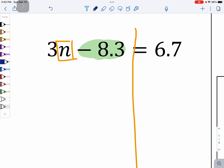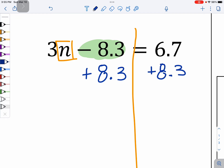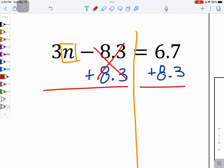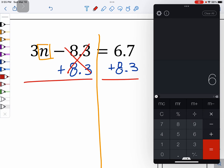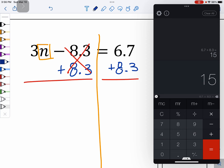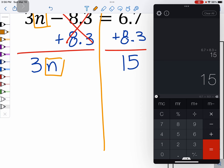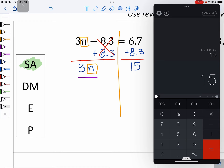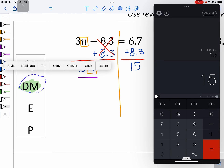So I can see there's a minus 8.3. So instead of minusing to undo it, we add 8 and 3 tenths to both sides. I know that these 8 and 3 tenths will cancel out. And then on the other side, we have 6 and 7 tenths plus 8 and 3 tenths, which is 15. So there's 15 on this side, and on the other side we still have those three N's. Now I'm going to divide by the coefficient, because that's our next step in opposite PEMDAS.